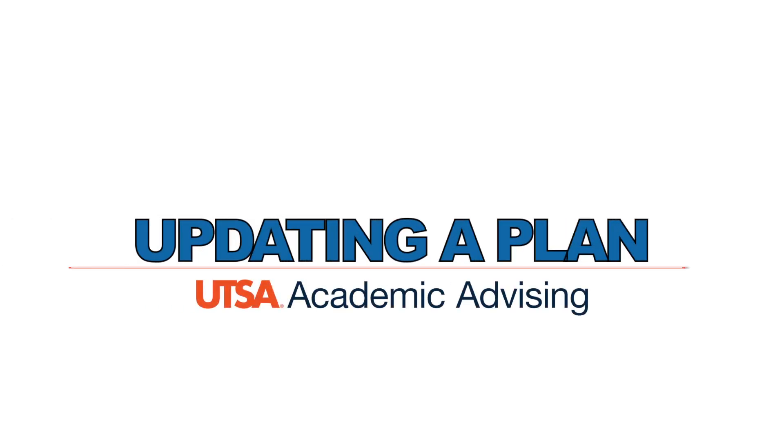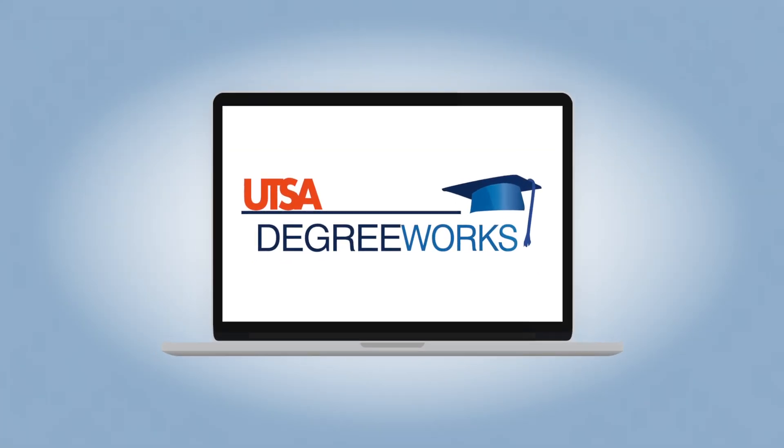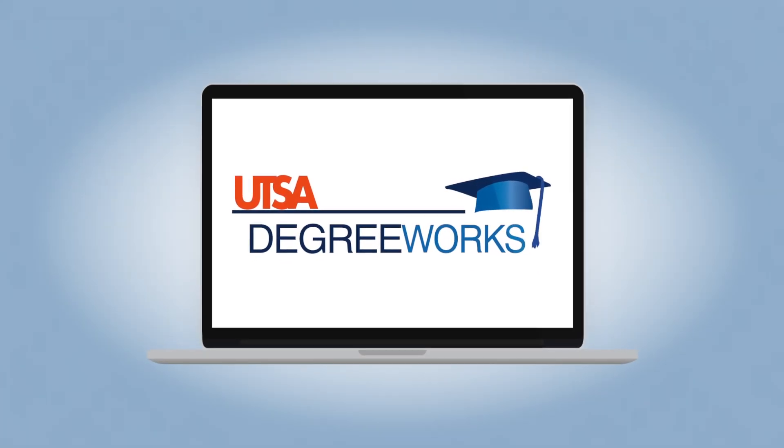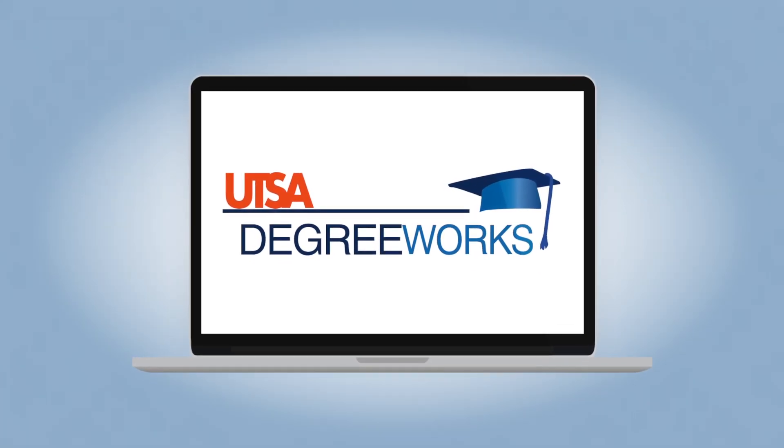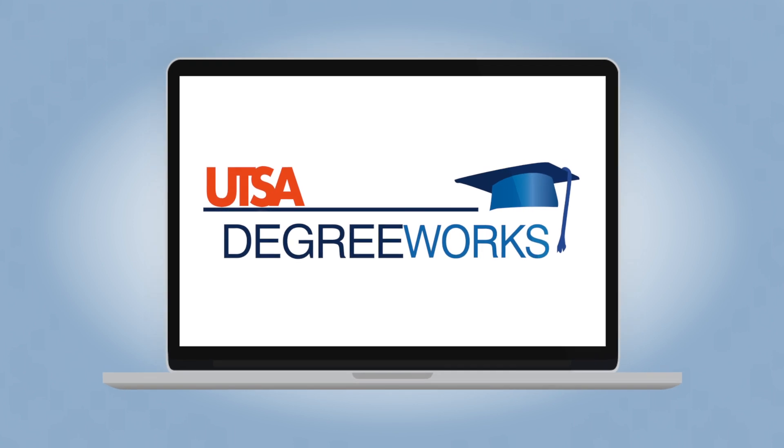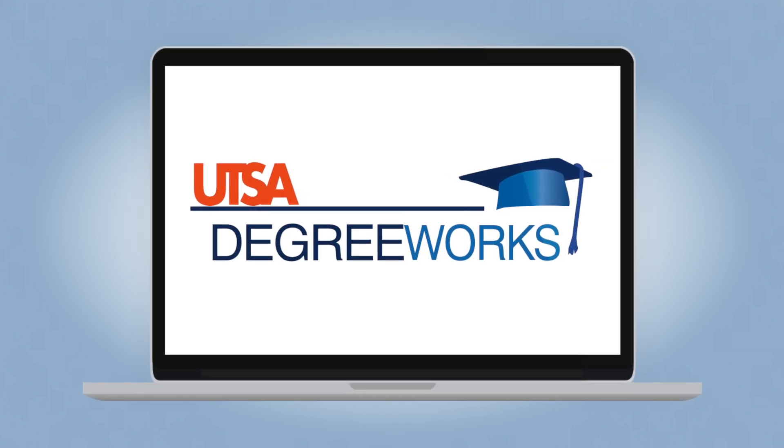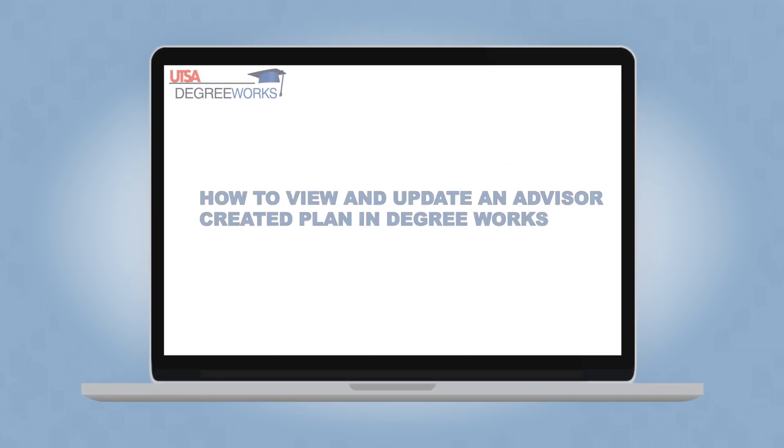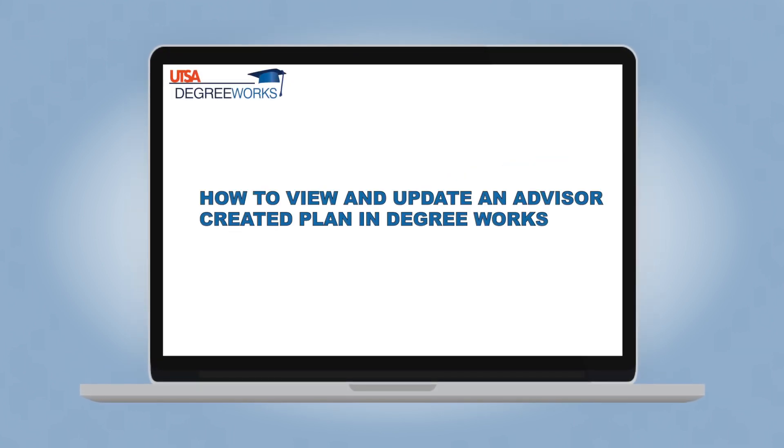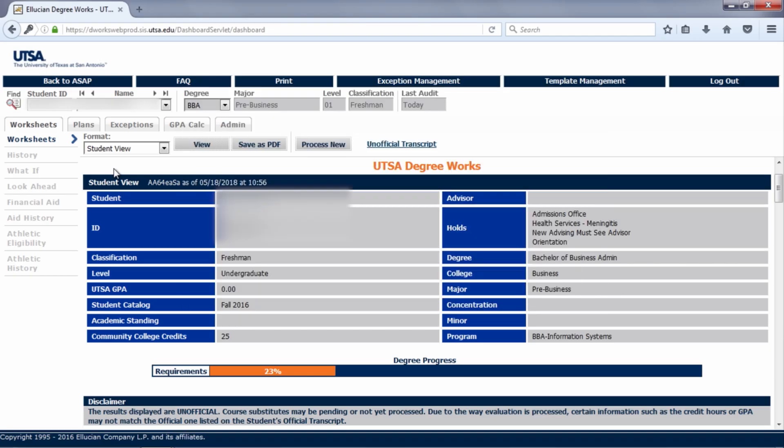Updating a plan. Has your academic advisor created a semester-by-semester plan for you in DegreeWorks, but you are unsure how to open it? In this video we will cover how to view and update an academic advisor created plan in DegreeWorks.